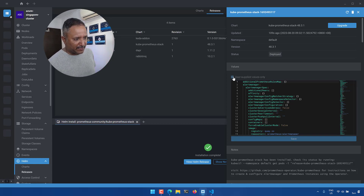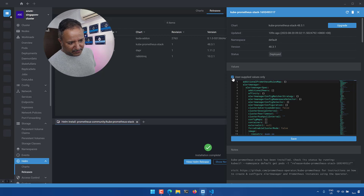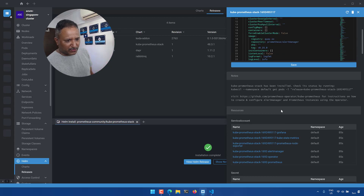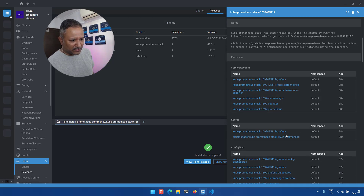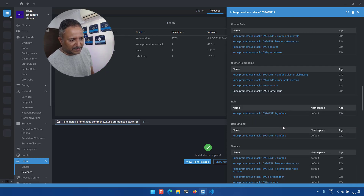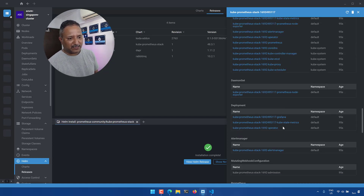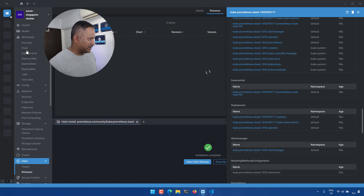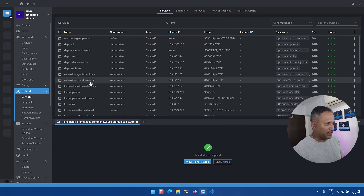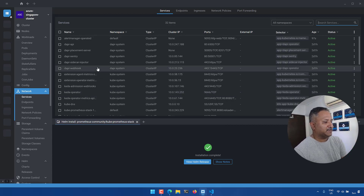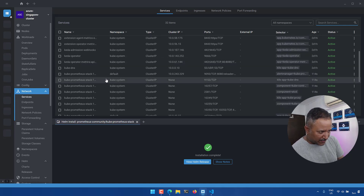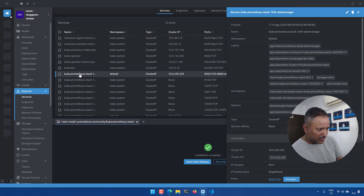We can see all the values here — either user-supplied or defaults used during this installation. Clicking 'user supplied values only' filters those. Once installed, it also shows additional details: service accounts, secrets, config maps, cluster roles, cluster role bindings, services, and more. To verify, we can go into the Workload or Network section and look under Services, since Prometheus creates some services.